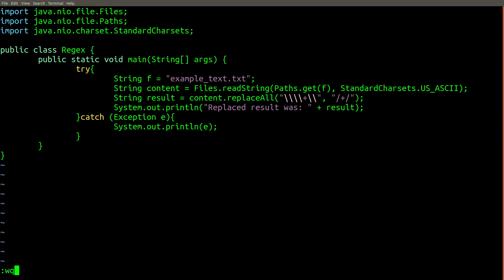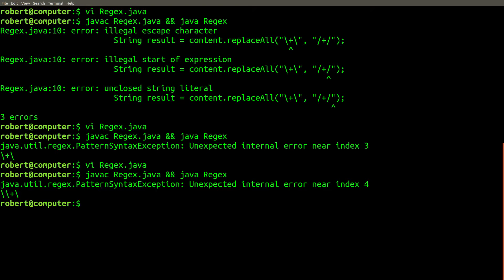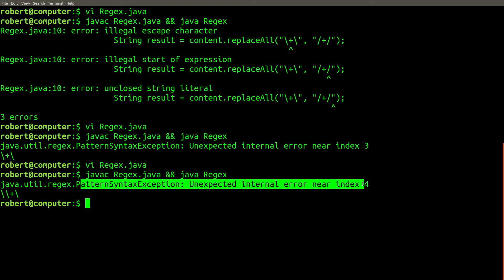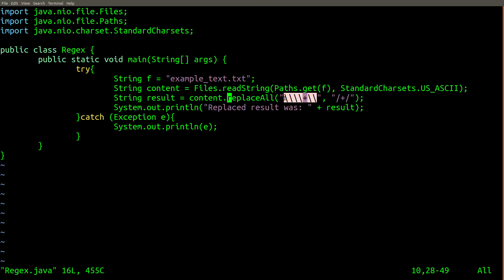Let's try this. Now we have another issue. The regular expression is starting to look pretty complicated, and it looks pretty much nothing like the actual pattern we want to search for. So the first technique that experts use is to separate your escaping problems, because we actually have two escaping problems here.